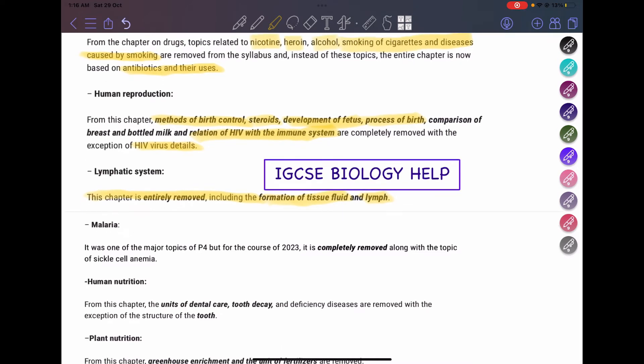Malaria is completely removed, and it was a major topic in past paper exams. If you open up exams from past years, you're going to see that malaria is repeated frequently. Sickle cell anemia is also completely removed from the new syllabus.